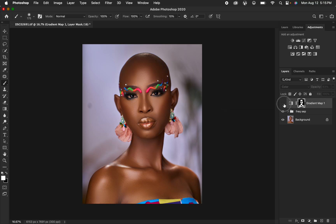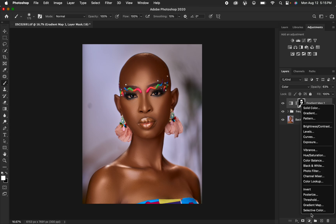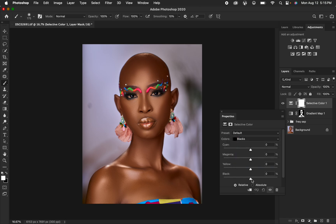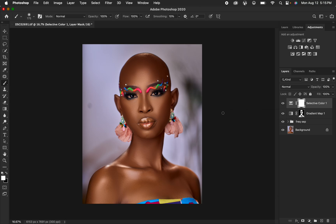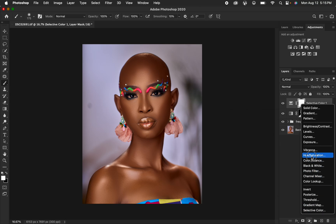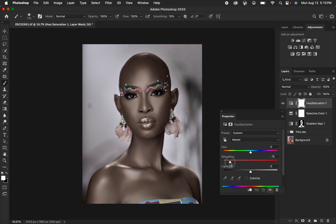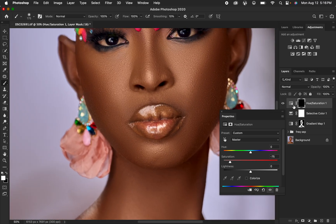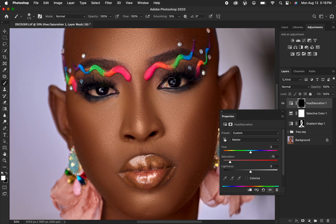This is the before and after color grading. Now let's add contrast to the skin: go to Selective Color, select Blacks, and take up the blacks to add contrast to the image. Then for eye whitening, add a Hue/Saturation adjustment layer, set saturation to around -75, then press Ctrl+I to invert the mask. Zoom in, and paint with a white brush on the white areas of the eyes to reveal the whitening effect. You can use the same method for teeth whitening.